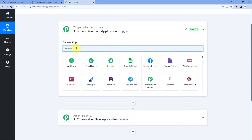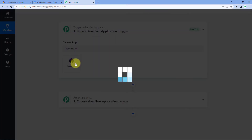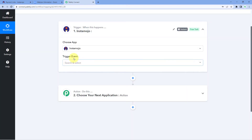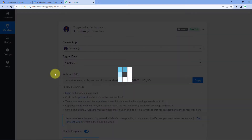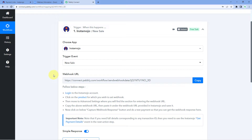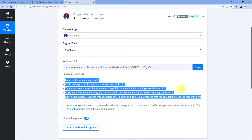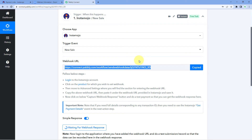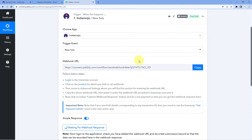In the trigger window, in 'Choose App', search for Instamojo and select it. Then in 'Trigger Event' select 'New Sale'. After selecting the trigger event, Pabbly Connect gives us a webhook URL. We will use this webhook URL to make the connection between Instamojo and Pabbly Connect, and using this very same URL we will get the details of new payments received on our Instamojo account. Just copy this webhook URL — we need to add it to our Instamojo payment link.